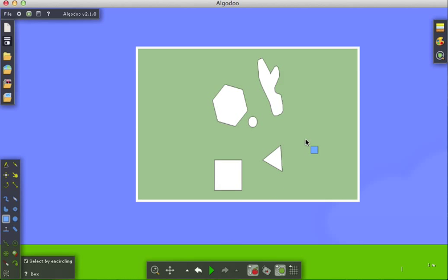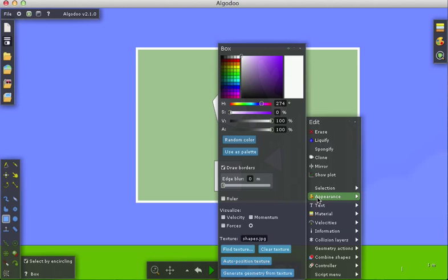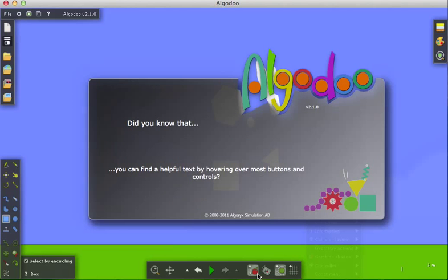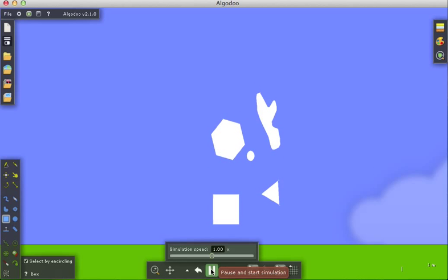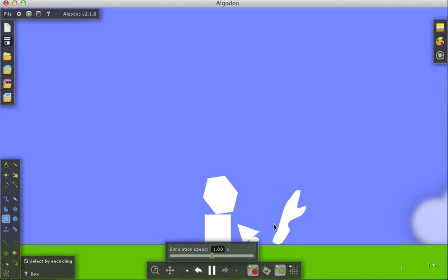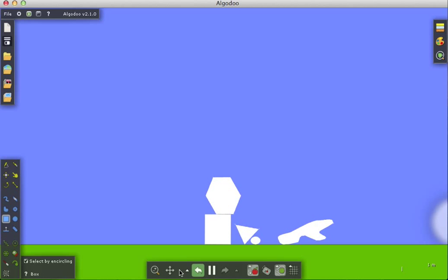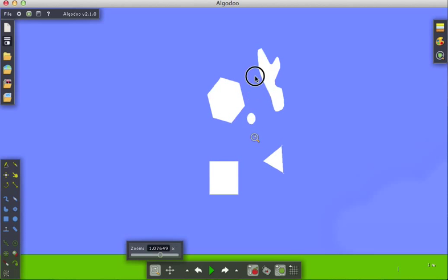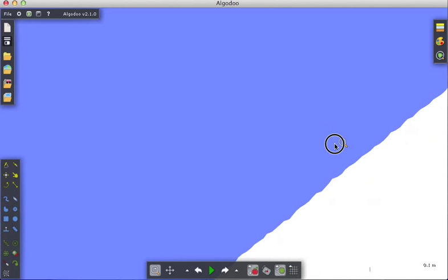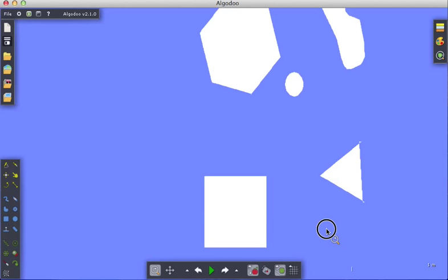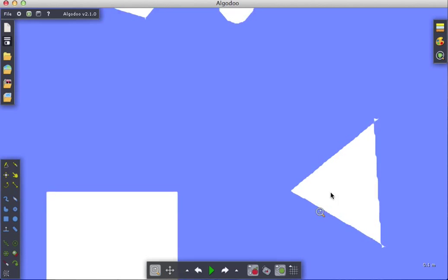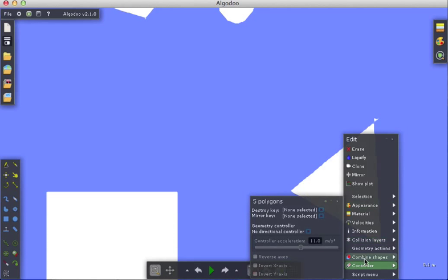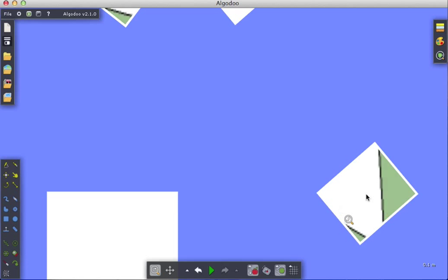I'm going to right-click, appearance, generate geometry from texture. When we turn that on, you see that it actually did something. When we zoom in here, I'm going to stop, go back, zoom in. You see that it does carry around those little tiny edge stuff, but typically, for instance, you can take this and do your geometric actions and transform into box for that case. So that's going to change that into a box.